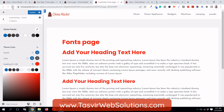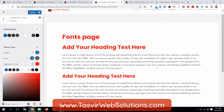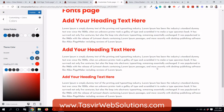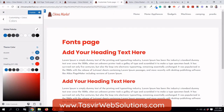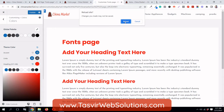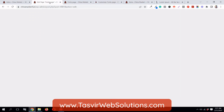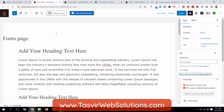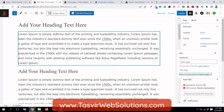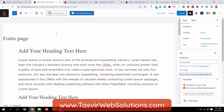I'll just reload this page, and now what I'm going to do is convert this page into Elementor and try to do the same and see what happens.